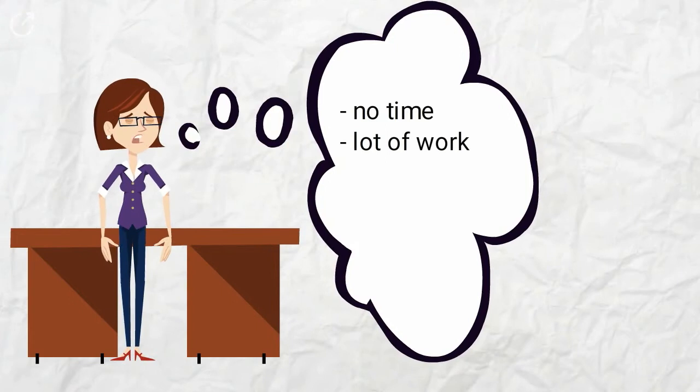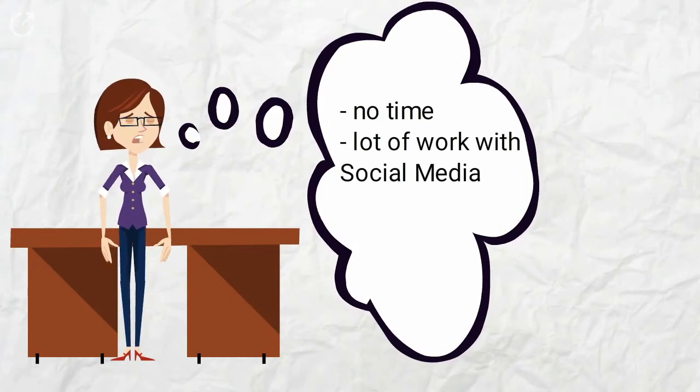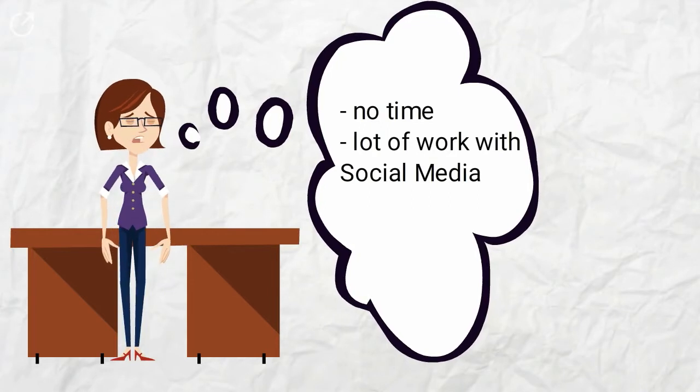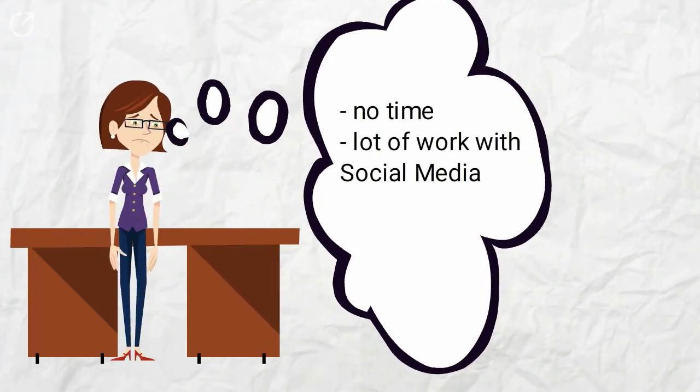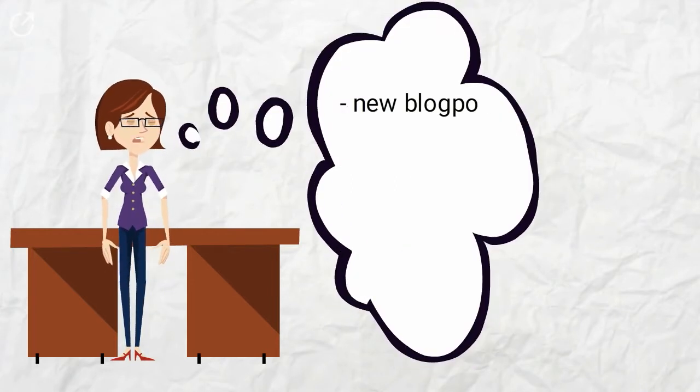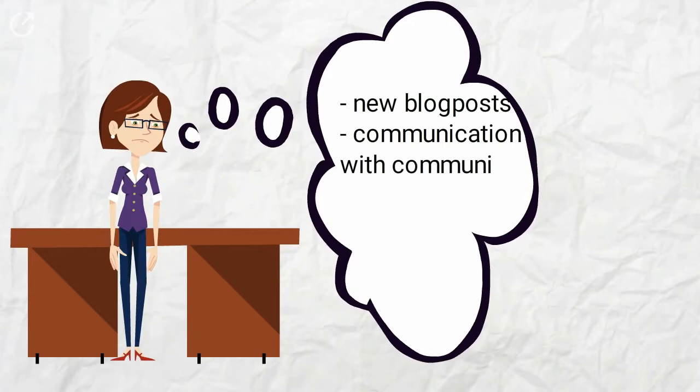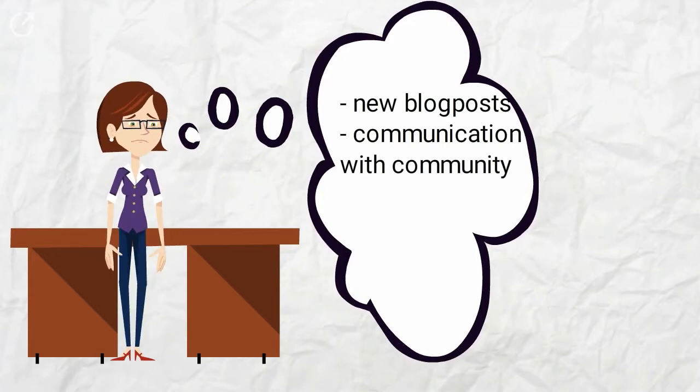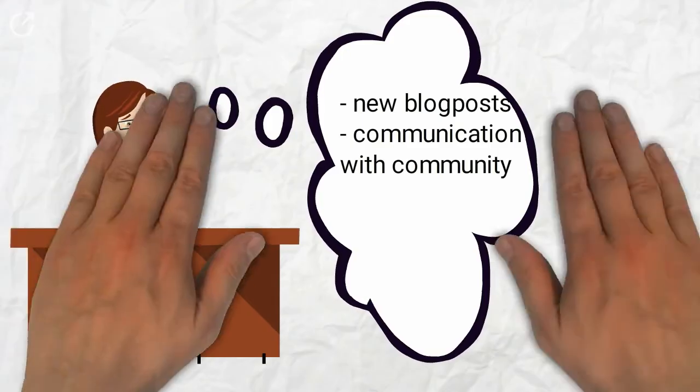Yulia invests one-third of her daily working time in the sometimes tedious process of posting, sharing, and marketing the blog posts to various social media channels. She would prefer to use this valuable time creating new blog posts and communicating with her community.